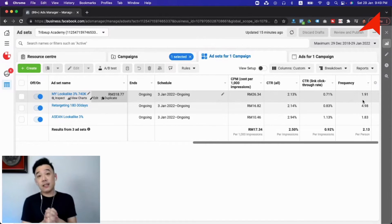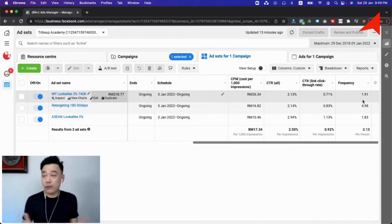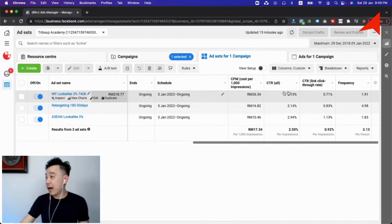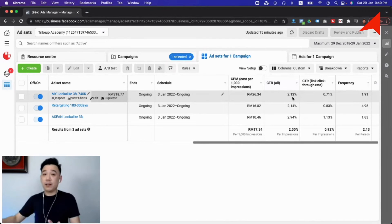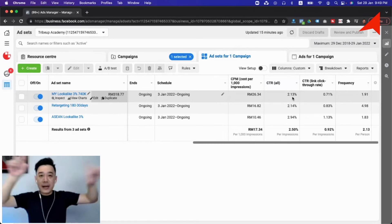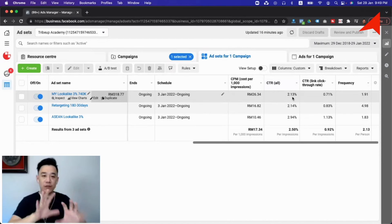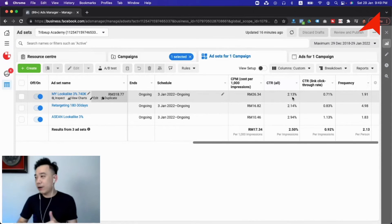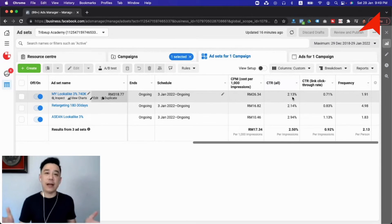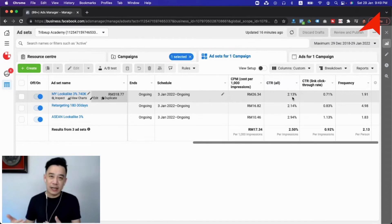The third mistake Facebook advertisers make when it comes to Facebook ads analytics is they do not monitor the CTR. I have already pulled out the CTR here. There are two types of CTR. CTR All stands for all clicks on your ad — people could be clicking on the profile picture, the video play button, the like button, and so on. The benchmark for CTR All is two percent, so if you're below two percent that could be a sign your ad is not really attracting people to take action.